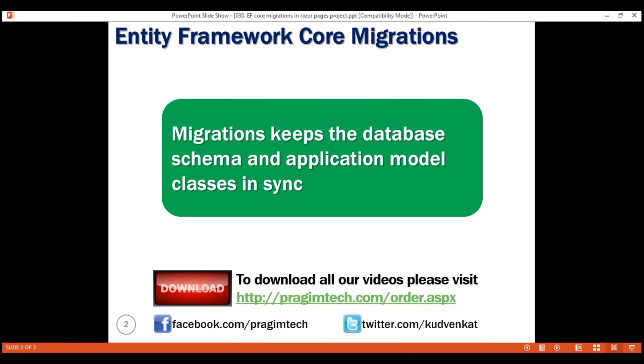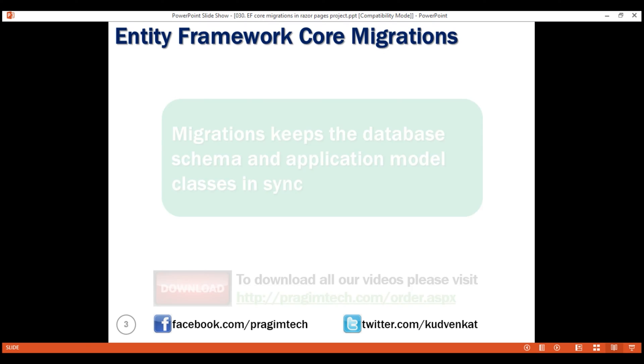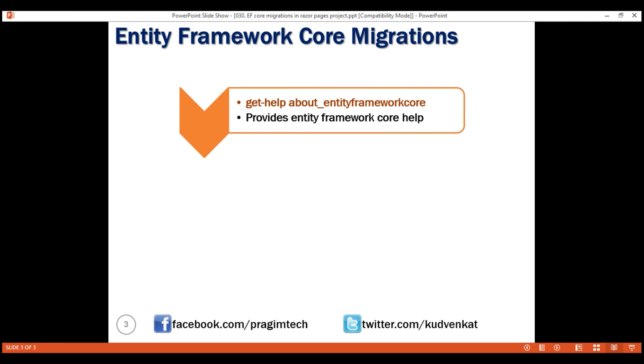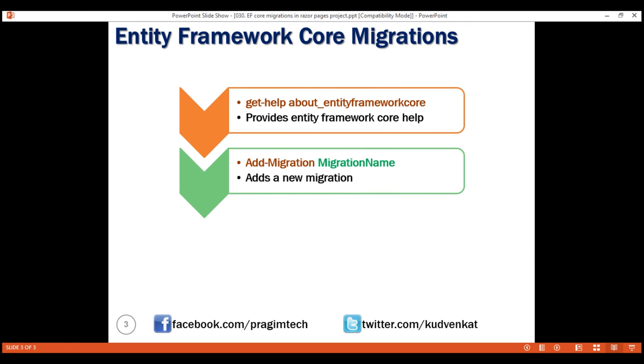To create a migration in Entity Framework Core, we use Add-Migration command. By the way, to get Entity Framework Core help, we can use get-help about Entity Framework Core in the Package Manager Console window. To add a migration, we use Add-Migration and then a name for our migration.